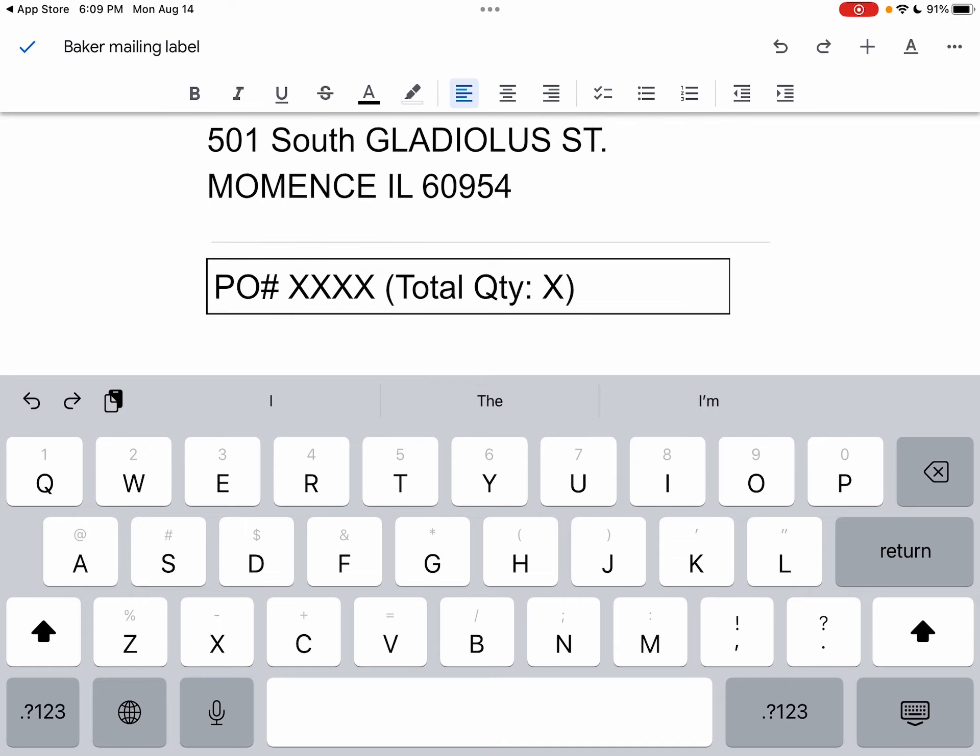Now if you're doing a lot of edits, you may want to use a wi-fi keyboard that you can really type into, but for the virtual keyboard, you can make simple edits pretty easily.